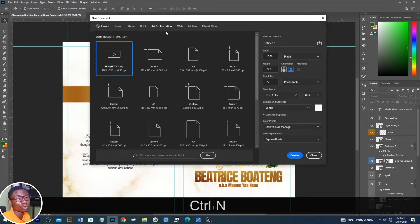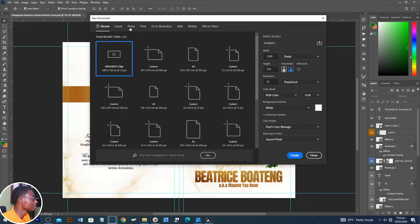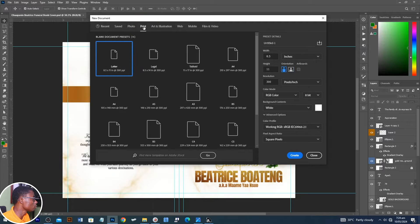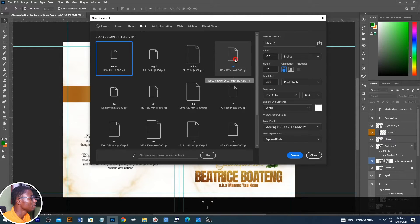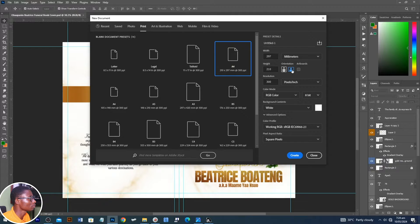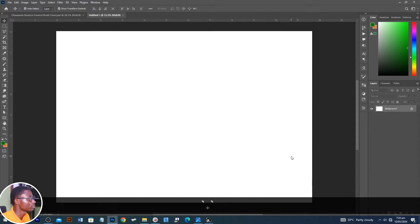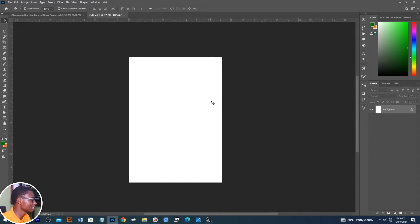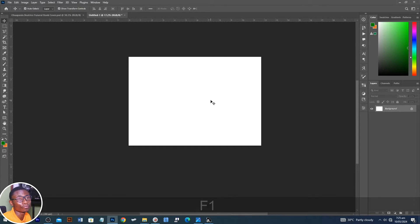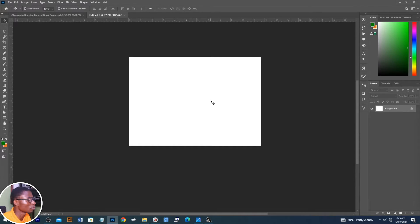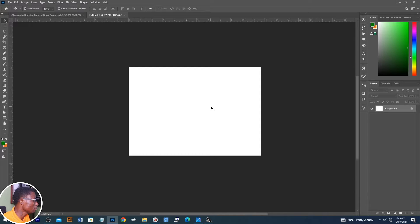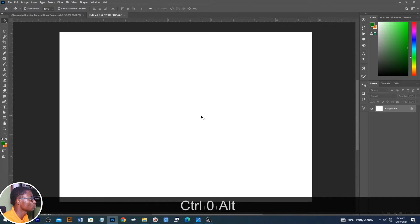Press Ctrl+N to open up a new document. Then when we go to print, let's search for A4. Click on this one to rotate it to make it landscape. If yours was portrait, just click on the F1 key on your keyboard to turn it around to make it landscape or portrait. Then Ctrl+O to fit everything to screen.